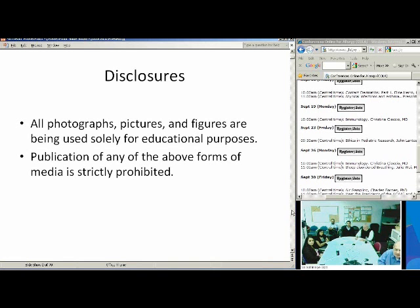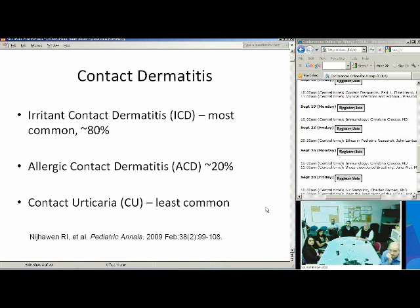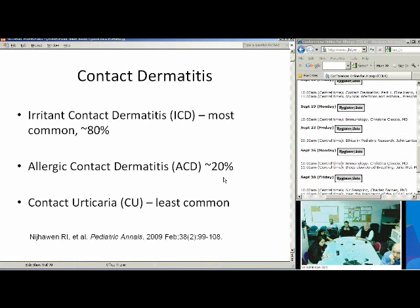For this presentation, there will be many images, but they really are to be used solely for educational purposes. To start off in discussing contact dermatitis, there really are three main types that we talk about. The first one, and the most common, is irritant contact dermatitis. The second, which is more of our specialty, is allergic contact dermatitis, making up 20%. And finally, contact urticaria, which is the least common.